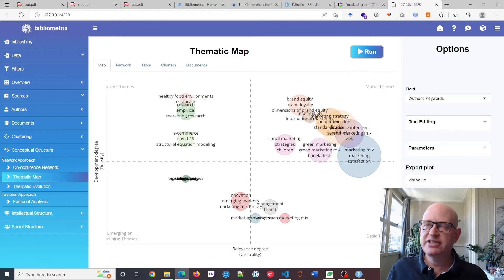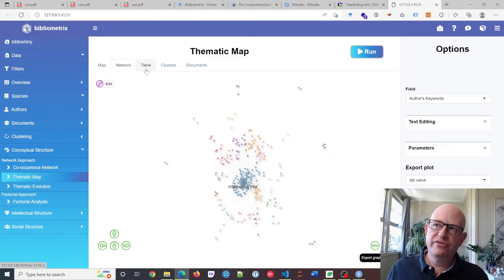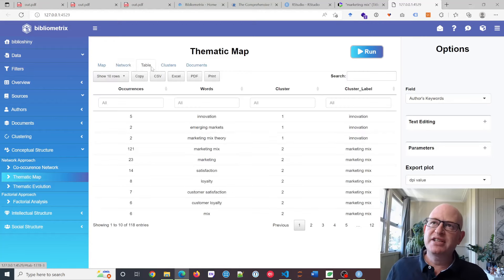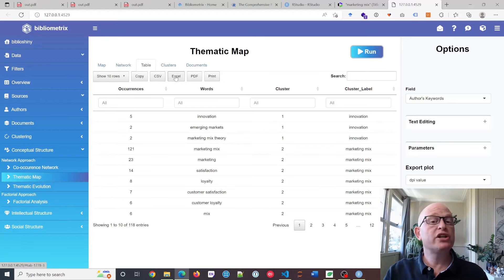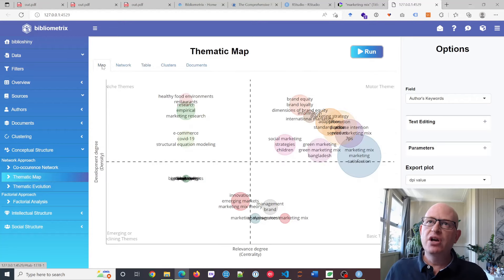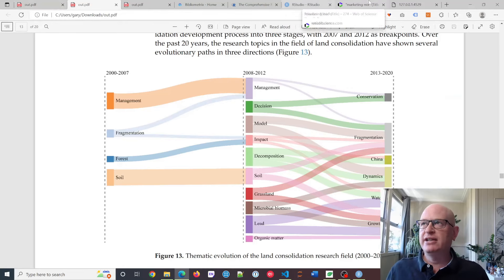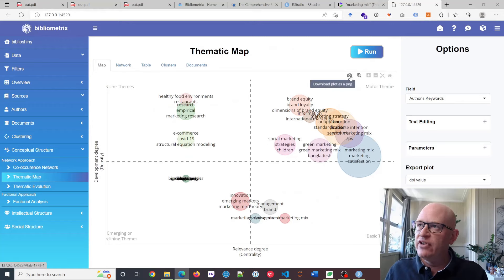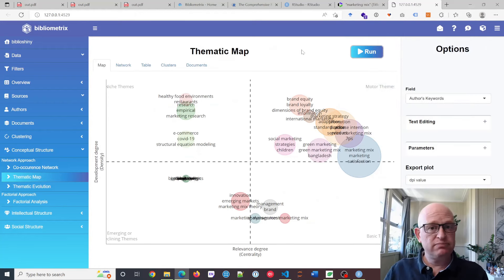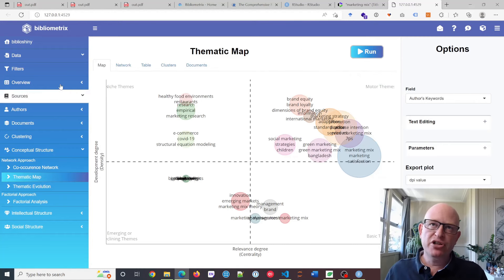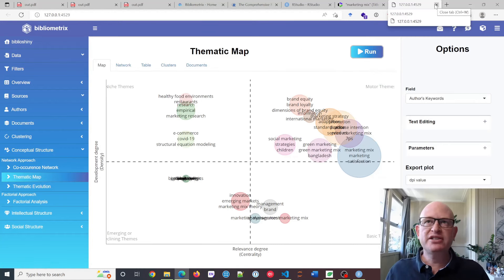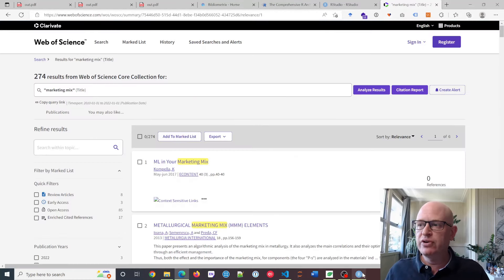Here we can see which are emerging or declining themes. You can change various text-editing options, create different views, and see tables of the data. If you want to export for analysis in Excel or to include in your literature review, you can export to Excel or CSV. On the various maps, to get the graphics — just like in the papers we looked at — all they've done is hover and click Download Plot as PNG. Click Download Plot, it opens, and you copy and paste it into Microsoft Word or similar.